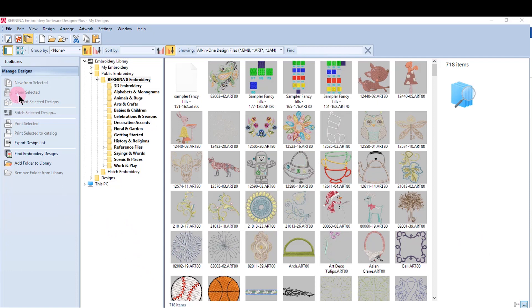The Manage Design Toolbox over on the left is used to open, insert, convert, bind, print, or send designs to a machine.